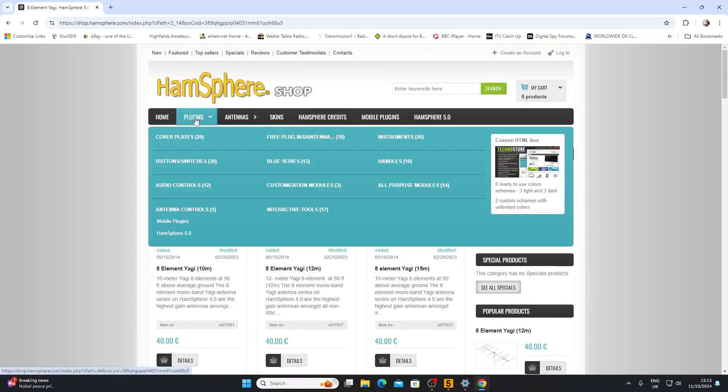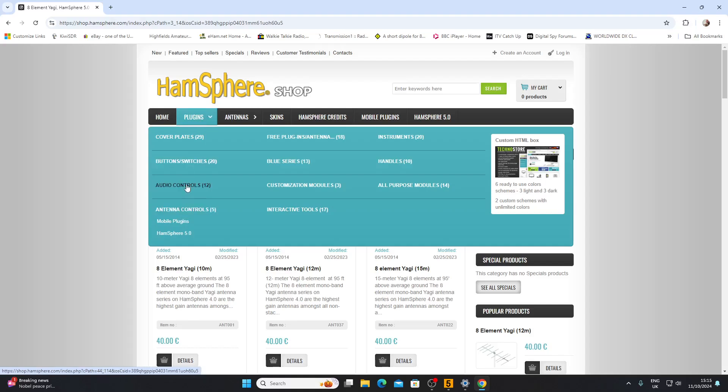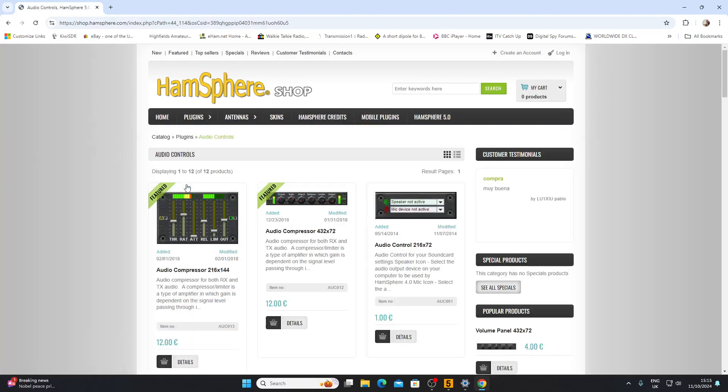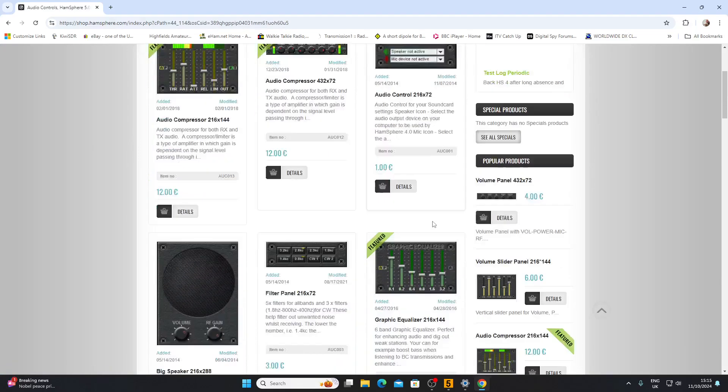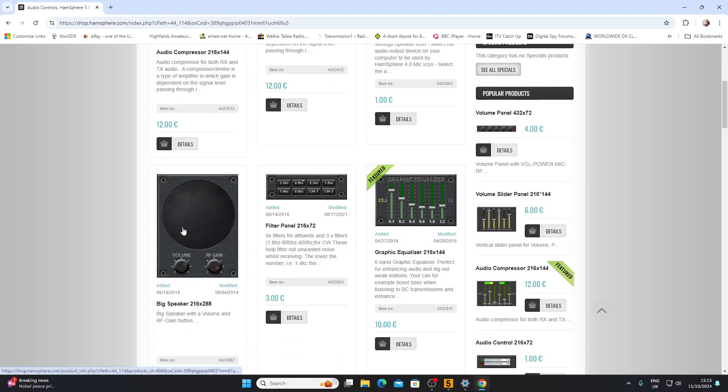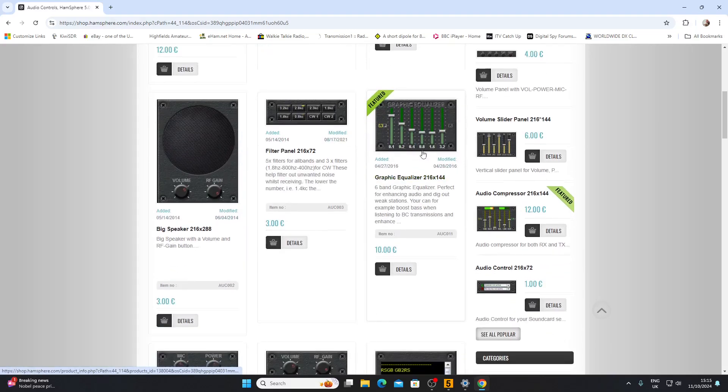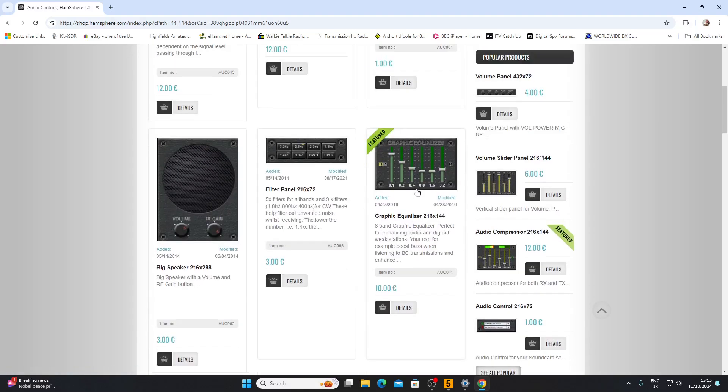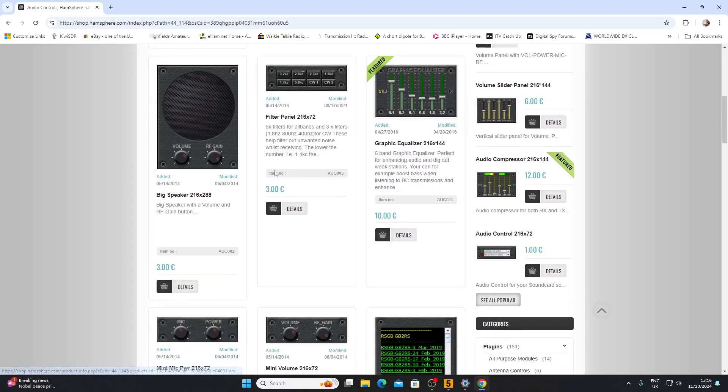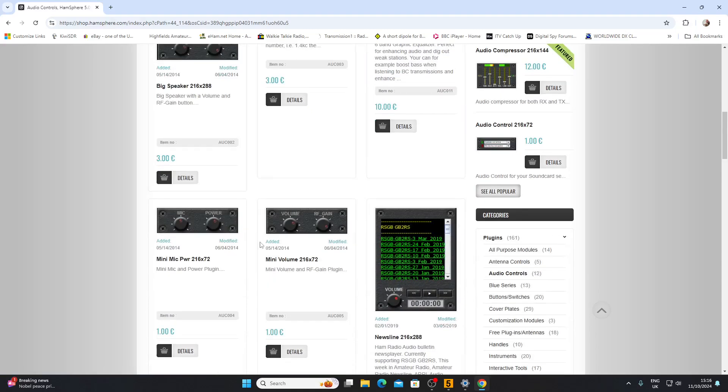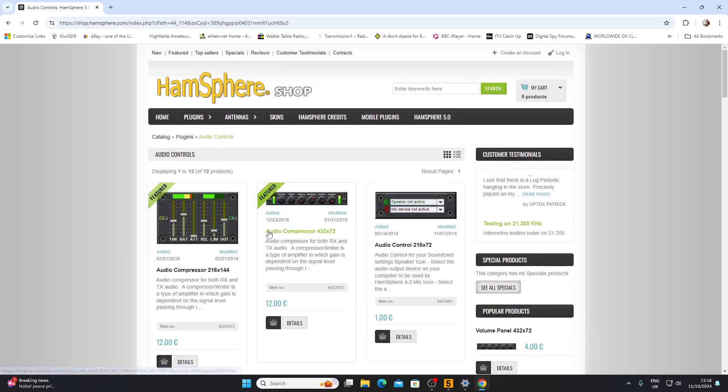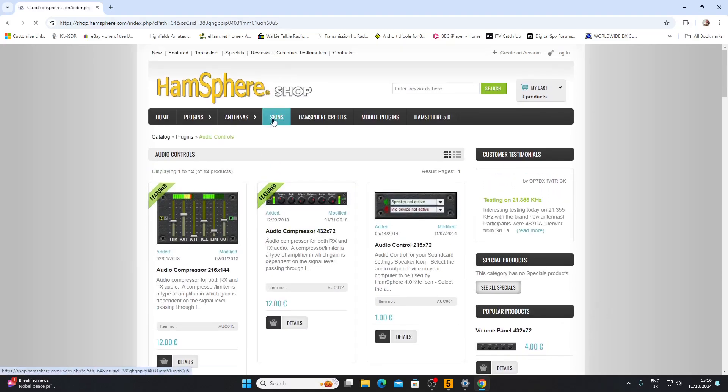There are other things you can buy here. Various controls that will add on to your radio - bigger speaker, filter panel, graphic equalizer. These all come at a cost as you will see.